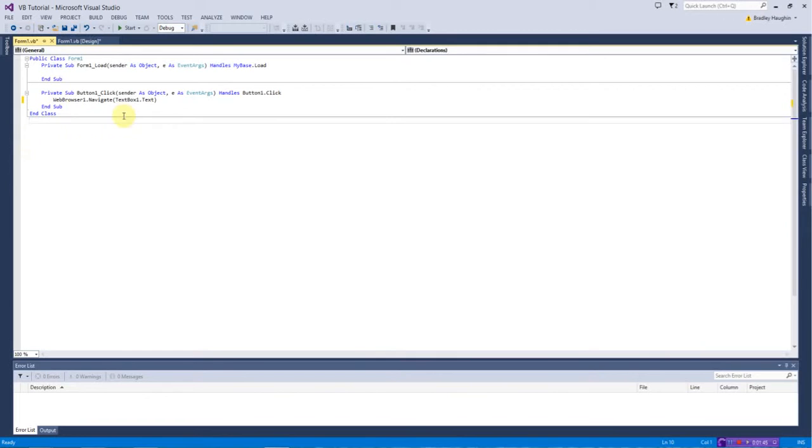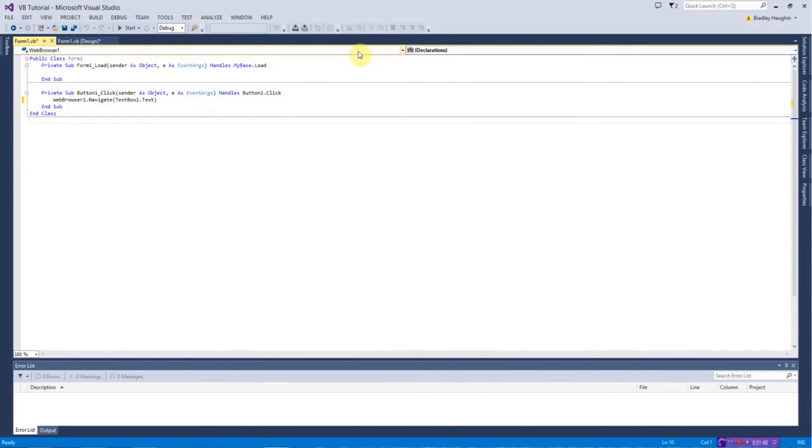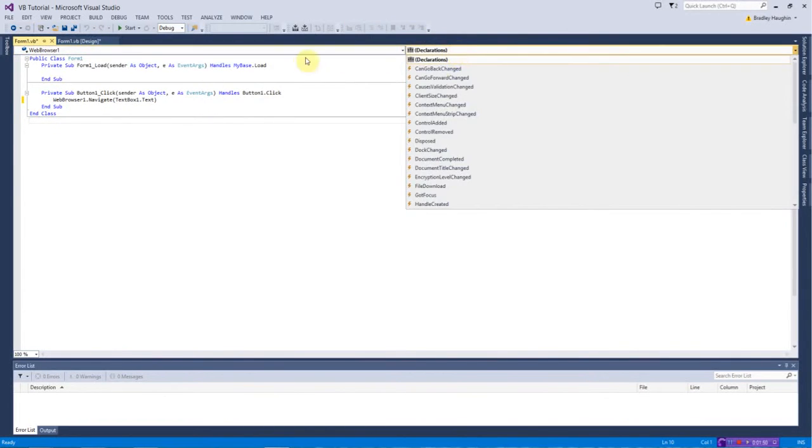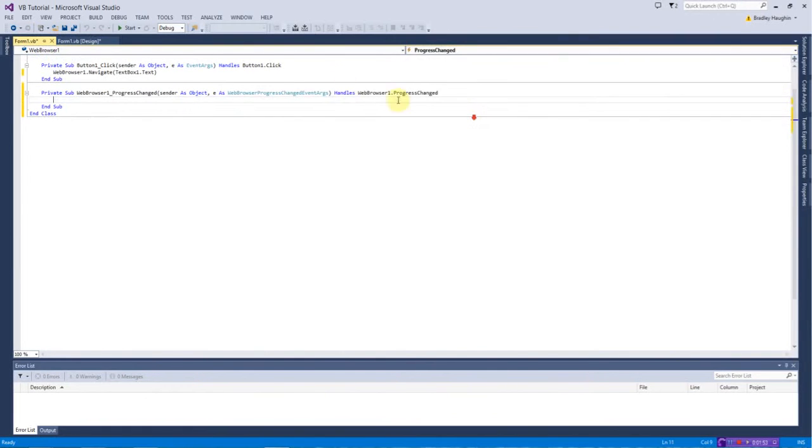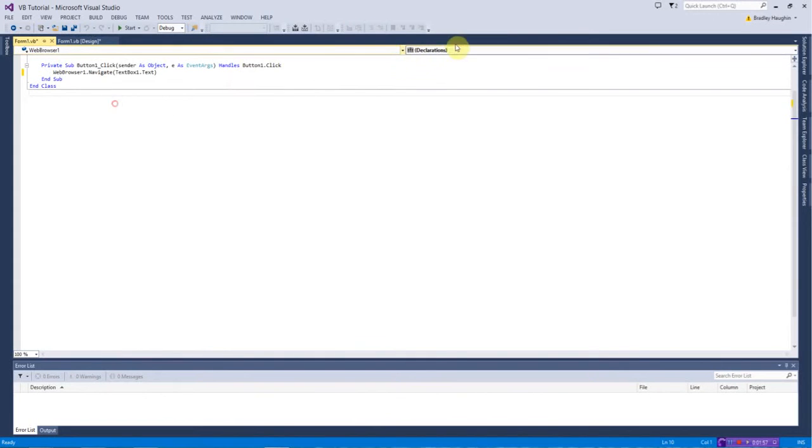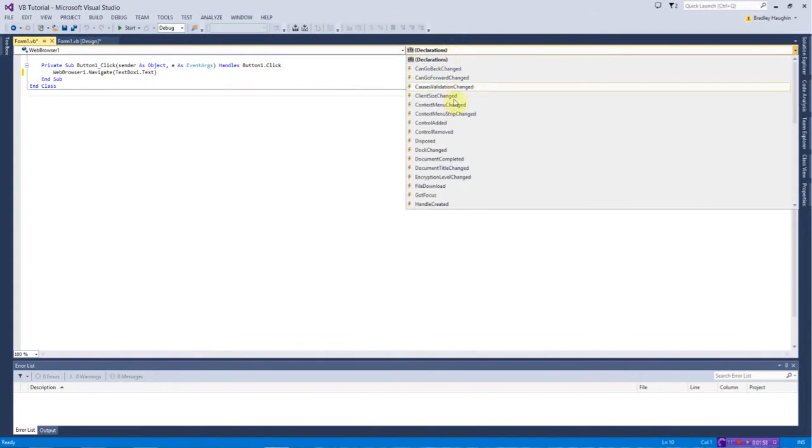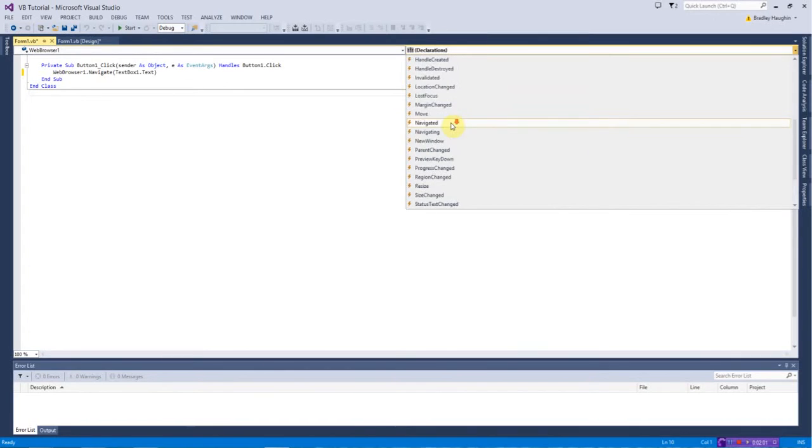Then after that what you want to do is go up here till you see your web browser control and then in declarations you want to find Navigated.